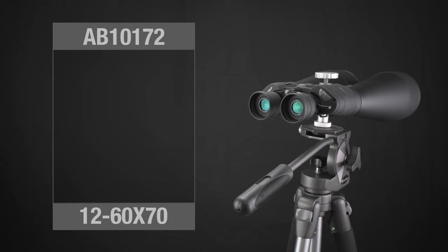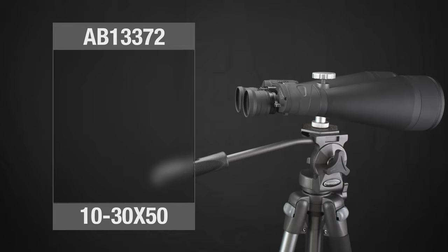Check out the other zoom binoculars from Barska's Gladiator Series with a range of magnification options to suit all outdoor activities. Great for birdwatching, stargazing, sporting events, and more.